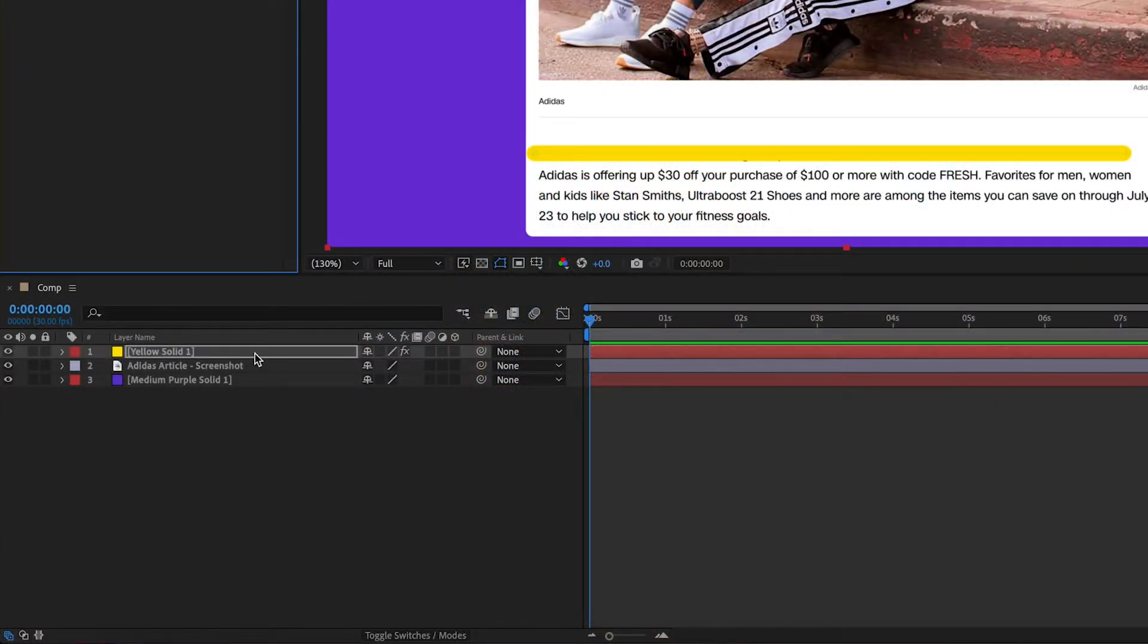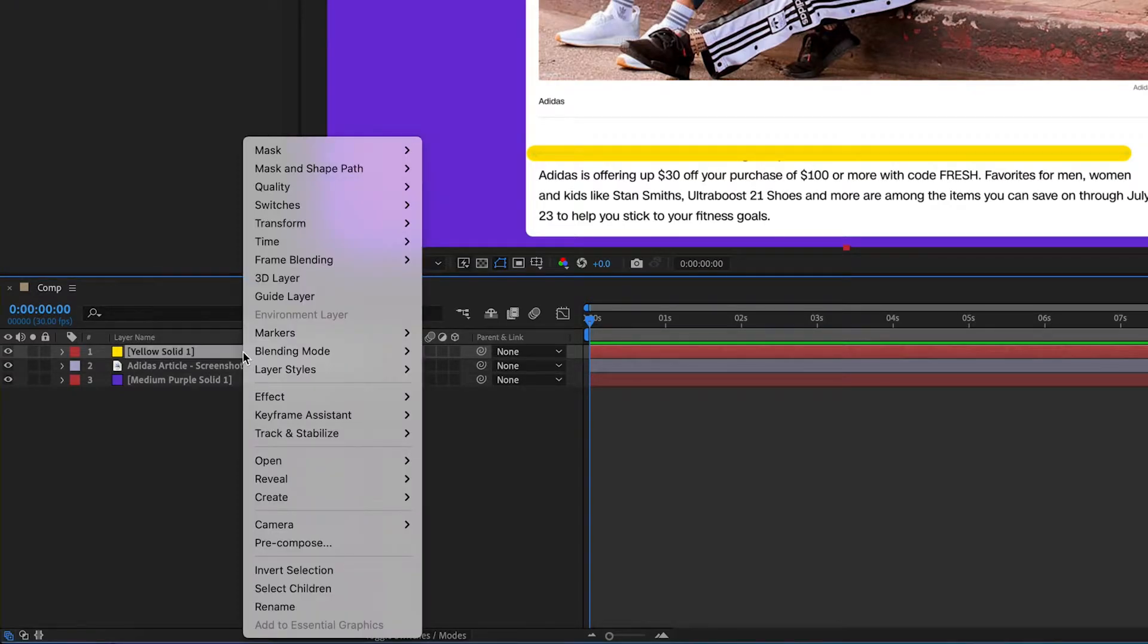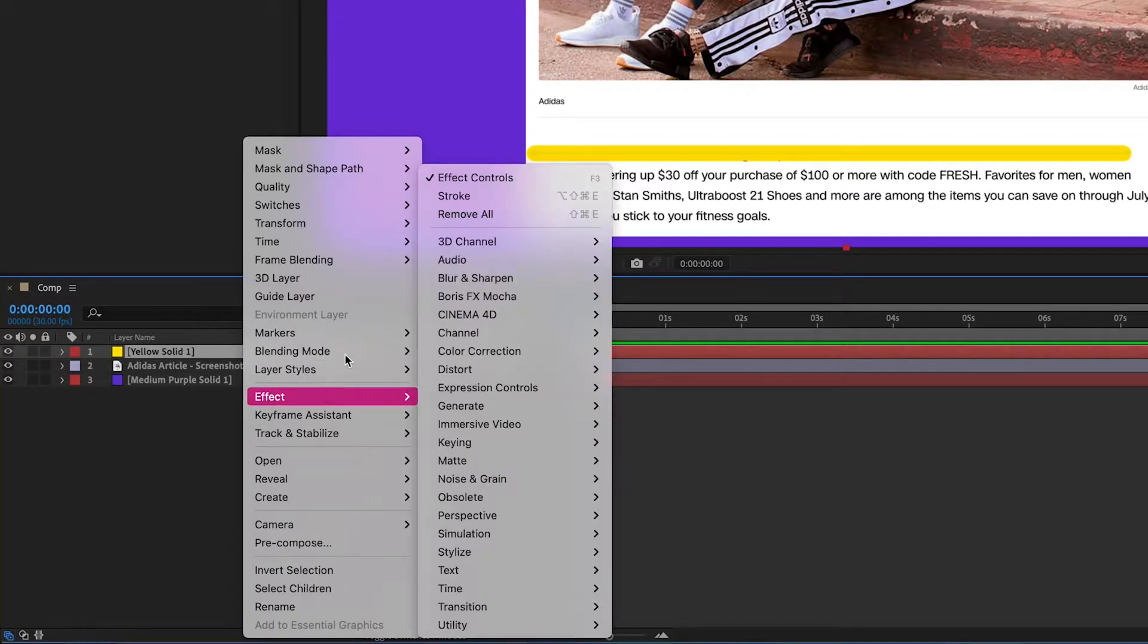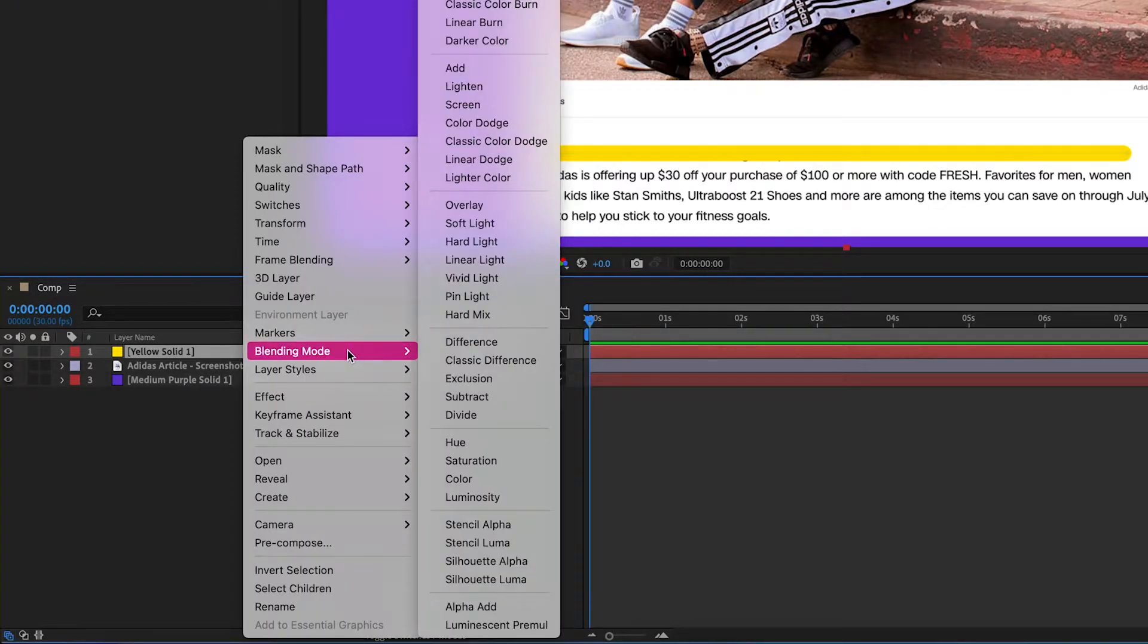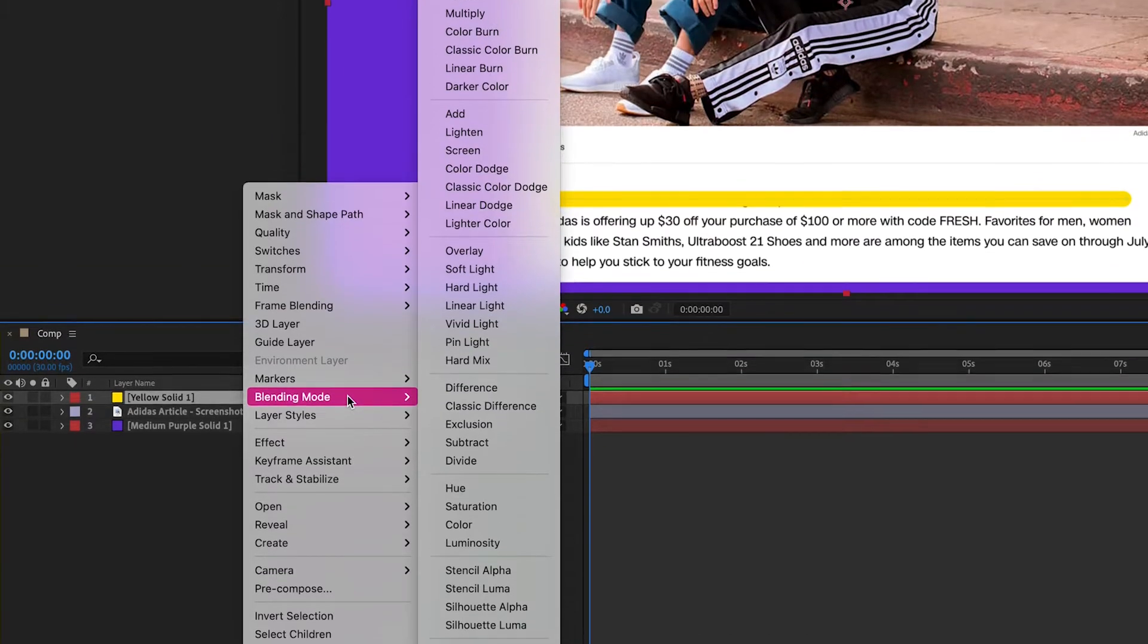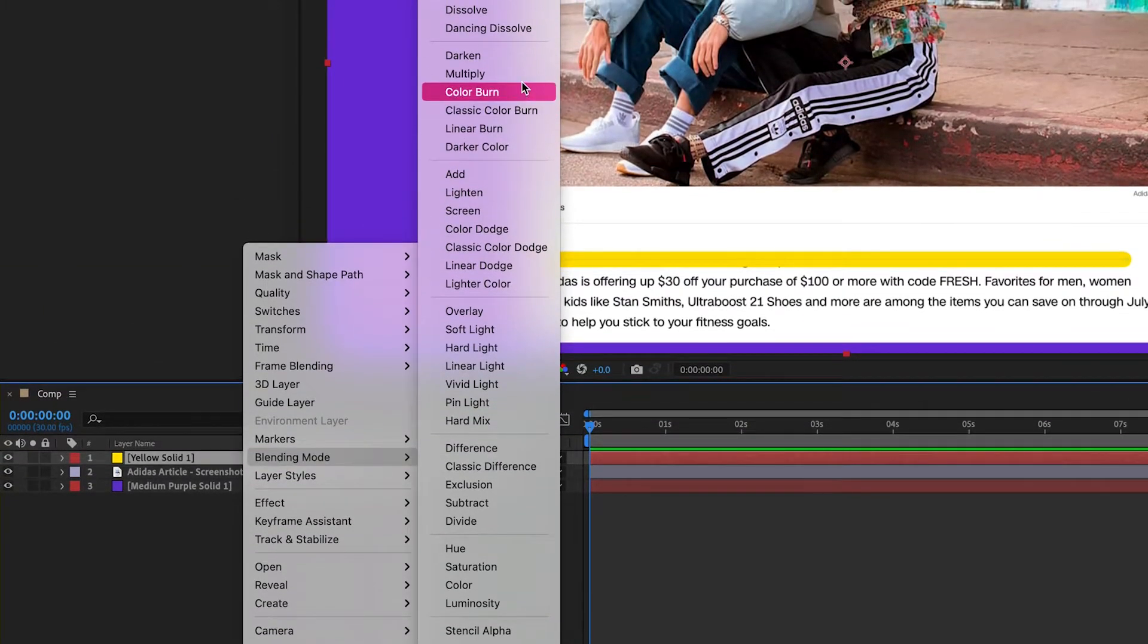In the composition we're going to right click that yellow solid. We're going to go to blending mode and you can play around with some of these blending modes but I really find that Multiply is the best option.